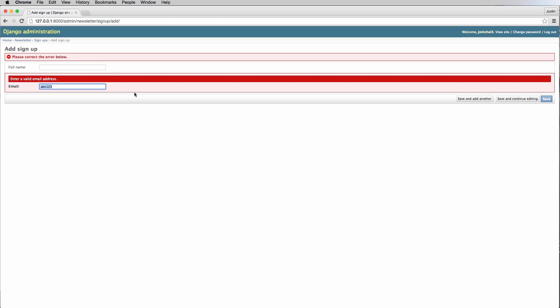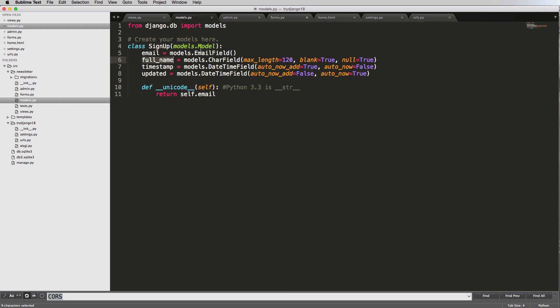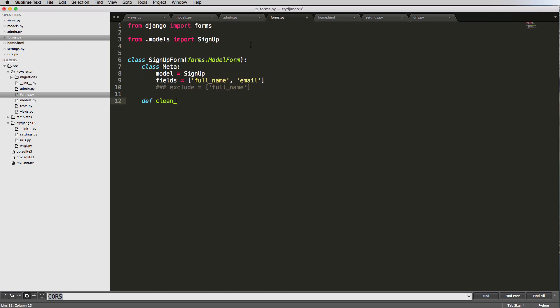Now what we can do is inside of our model form, we can make Python functions in here to actually make sure that this data is working. These methods are going to help us flush out any data that we might not want. The way it works is we'll do clean underscore the field name. So whatever the field name is here, clean underscore that will actually be a function that we're overriding for that field.